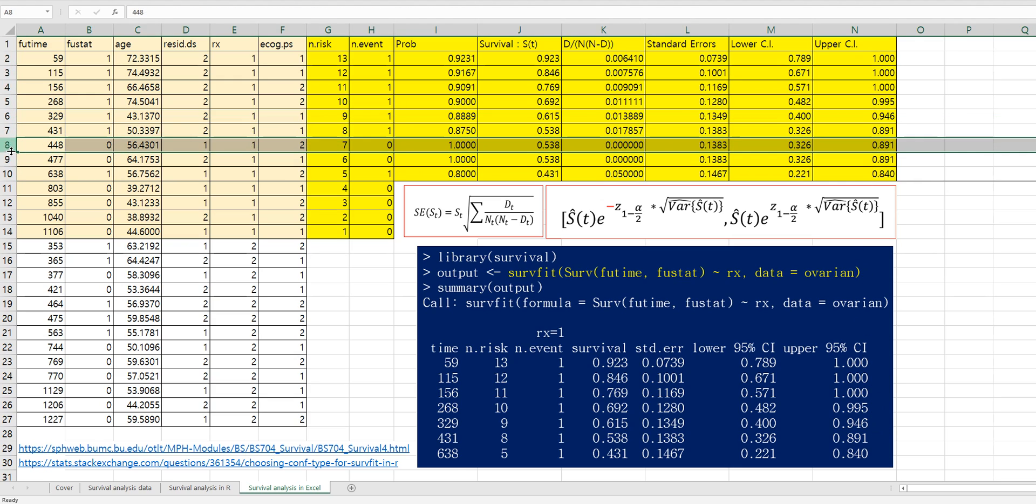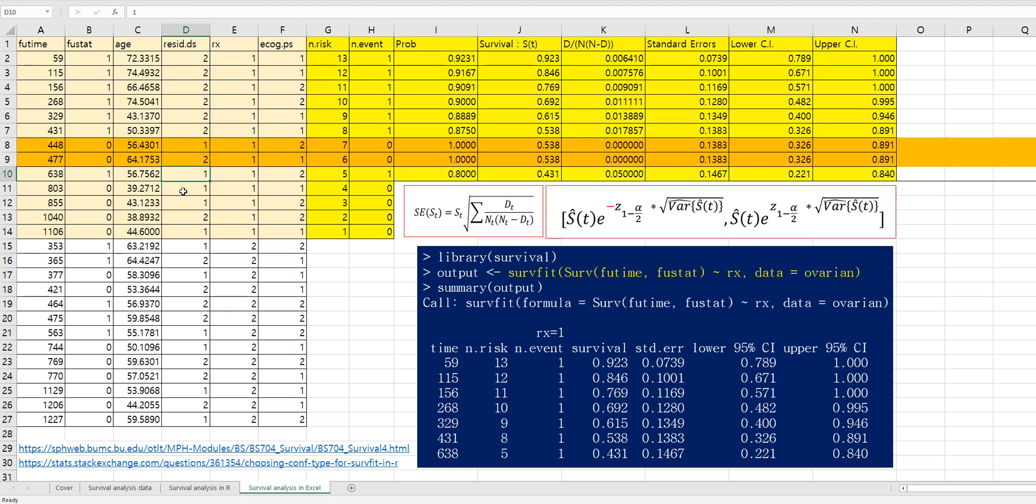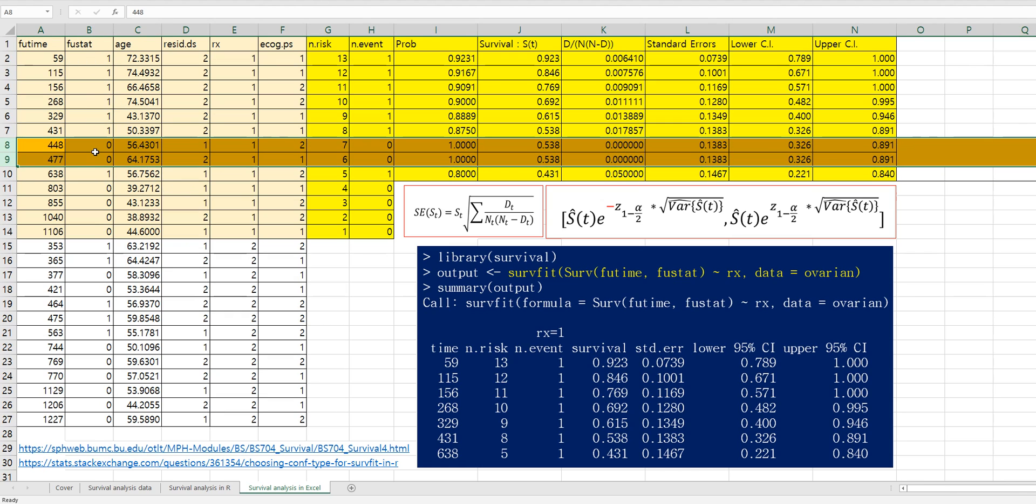So again, this part. If you set these two rows, if you set as zero, so that's why it doesn't show, our output doesn't show these two different time values in the output. It only shows event survival probability.